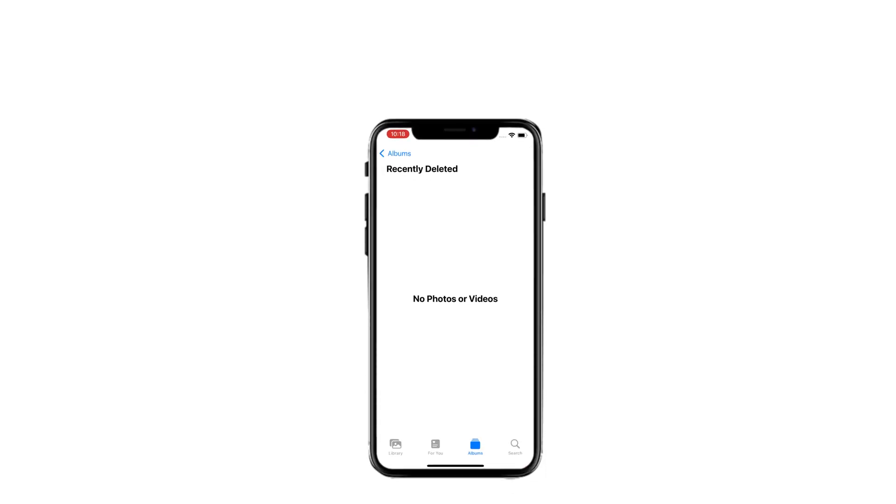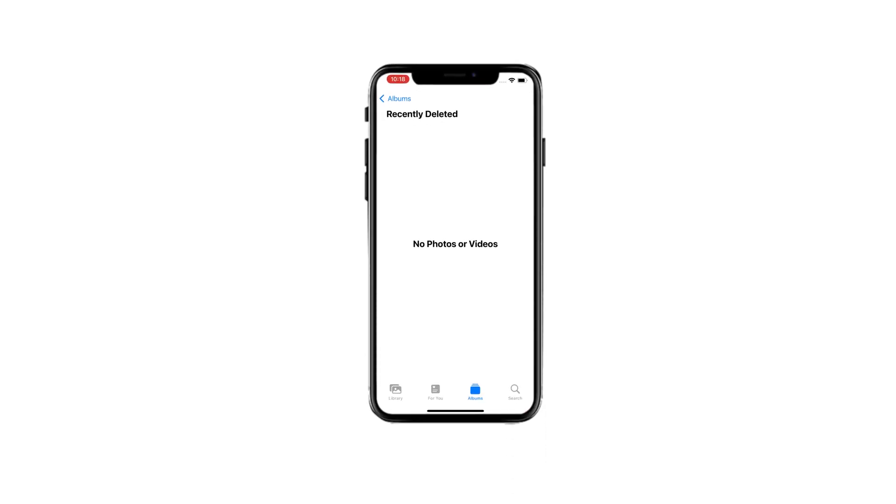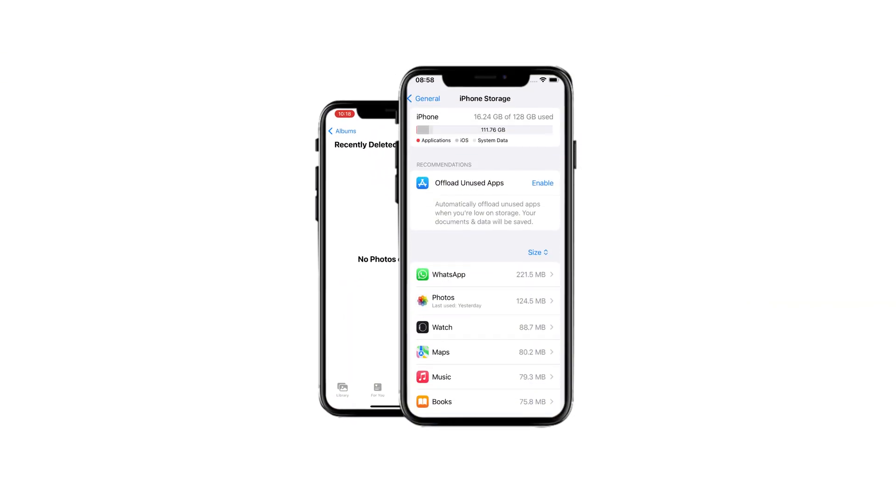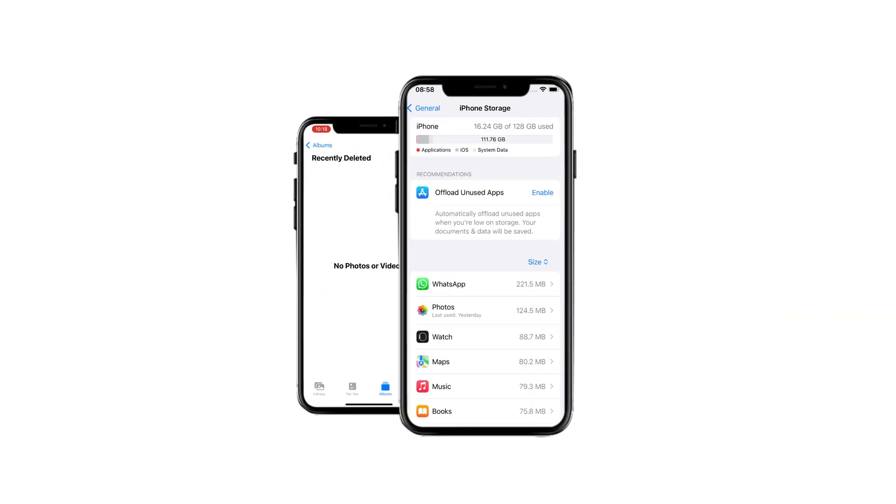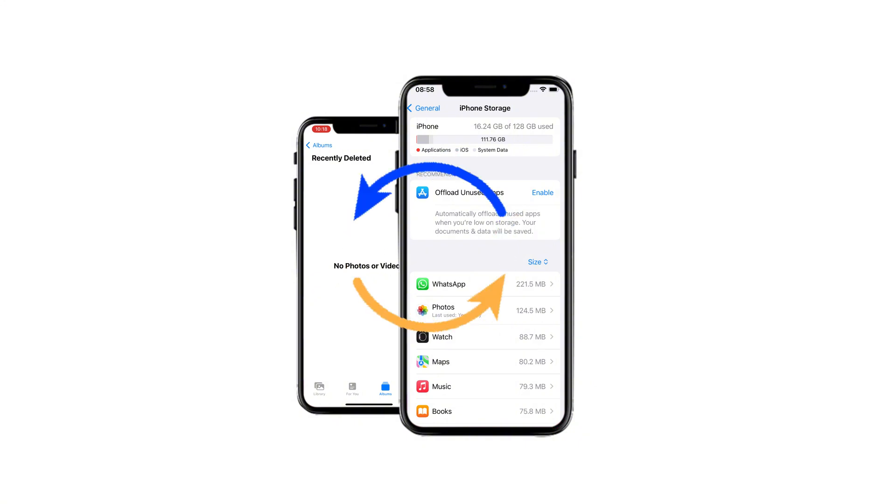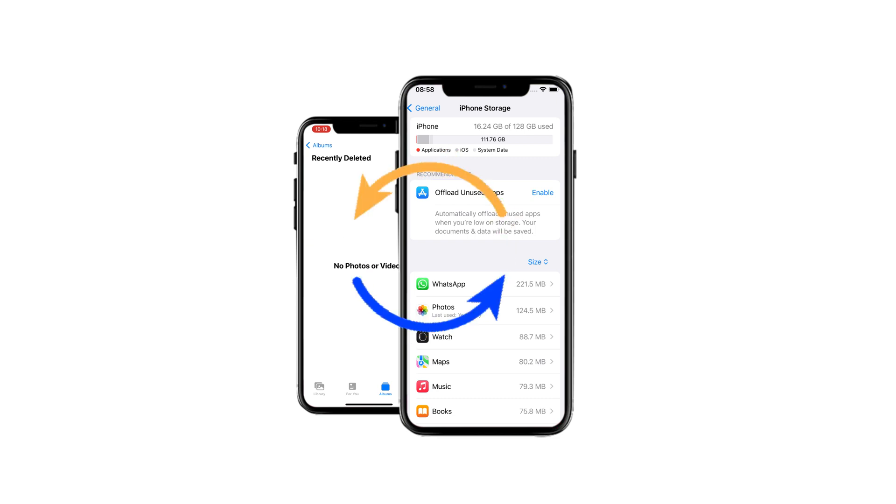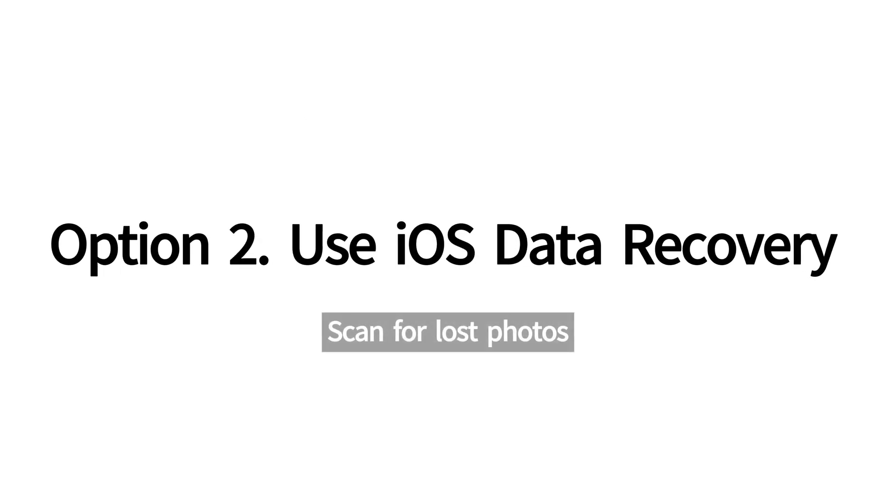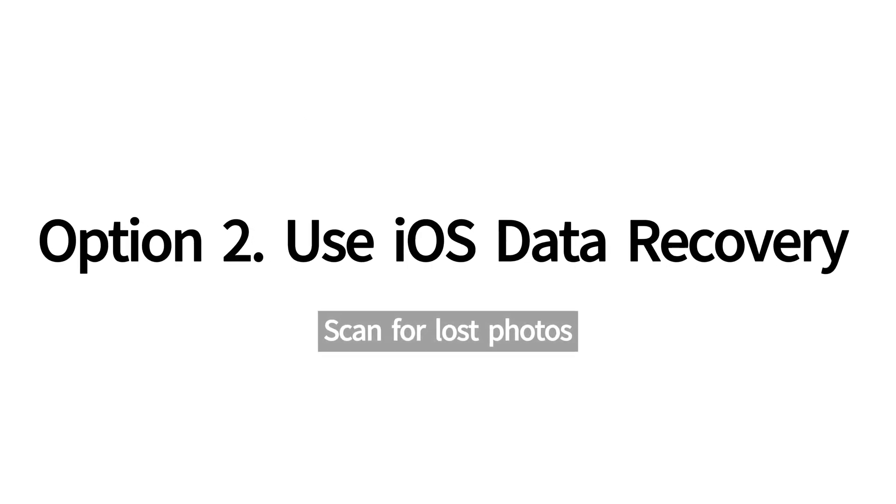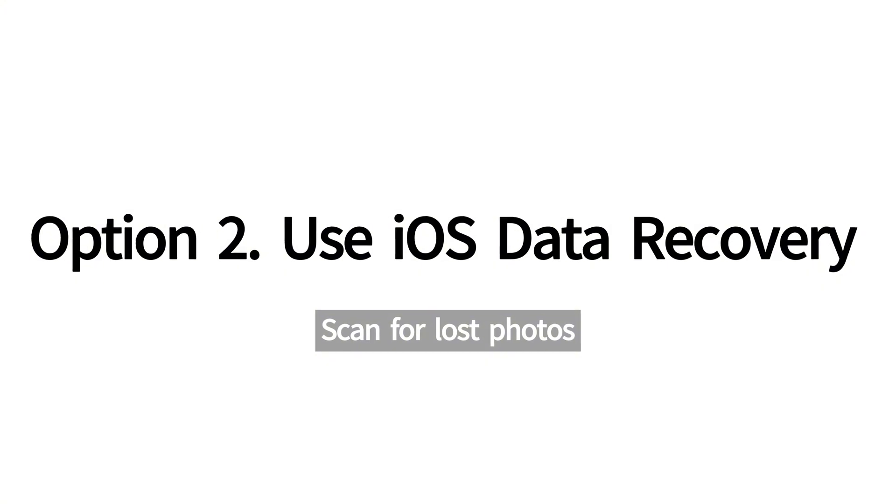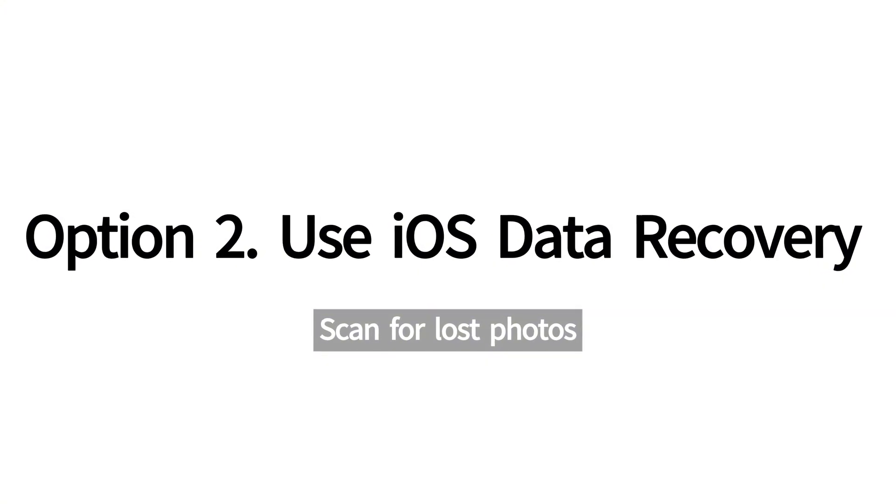If you cannot find the deleted photos in the recently deleted folder, or they are missing after an iOS update, there's still a chance that these lost photos remain on your iPhone's internal storage, hidden in the background space until they're overwritten by new data. In this case, you can scan your Apple device for all hidden and lost photos.